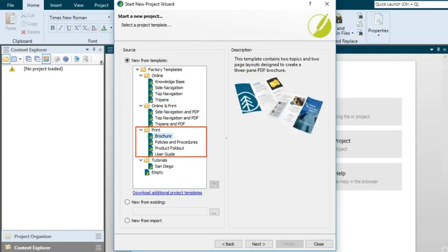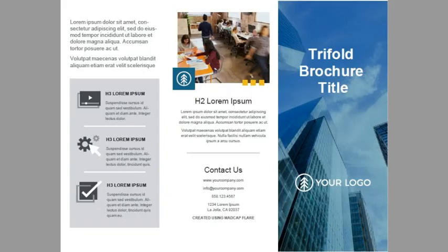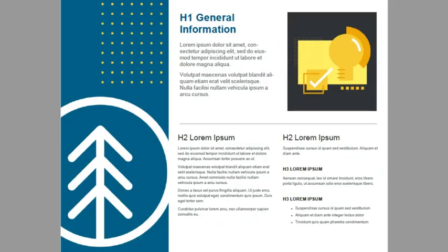The third folder is named Print. It contains several templates that are set up initially to produce print-based output only. Again, Flare will let you add online output to projects created from any of these templates. The brochure template contains two topics and two page layouts designed to create a brochure with three panes.